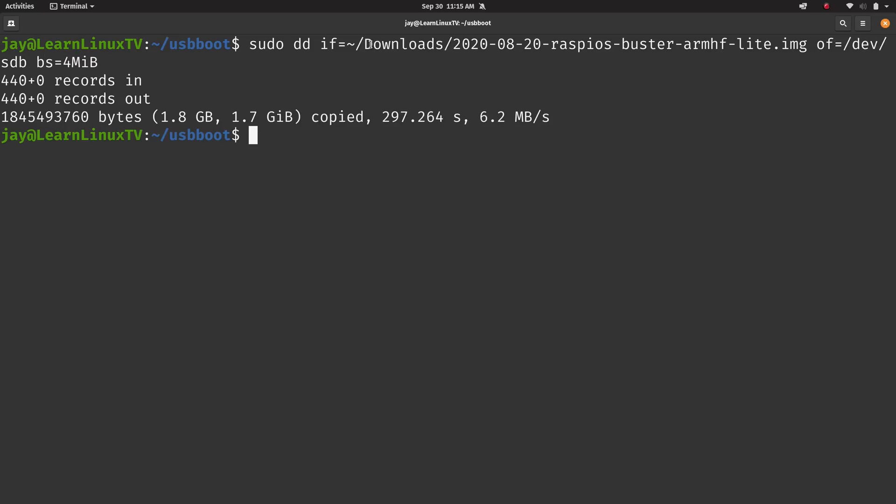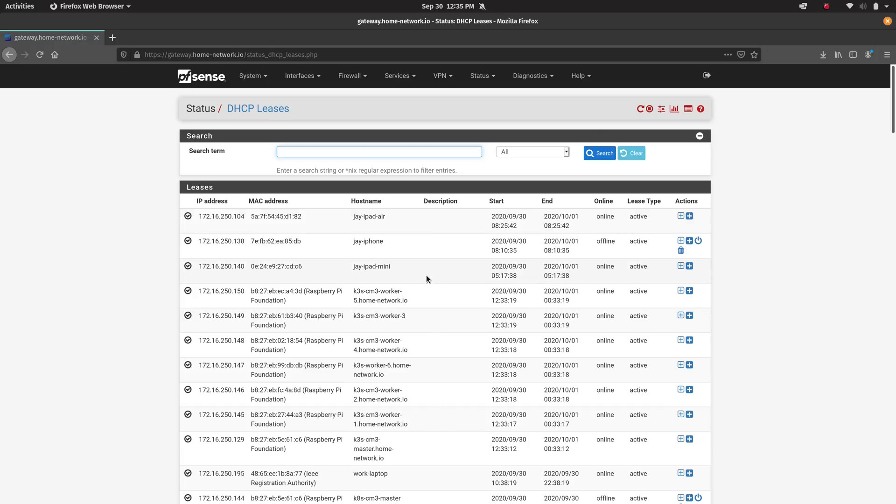And then I logged into my router, and I was able to see that each of the compute modules received an IP address and were ready for use. So what I've decided to do on my end was set up a Kubernetes cluster using K3S.